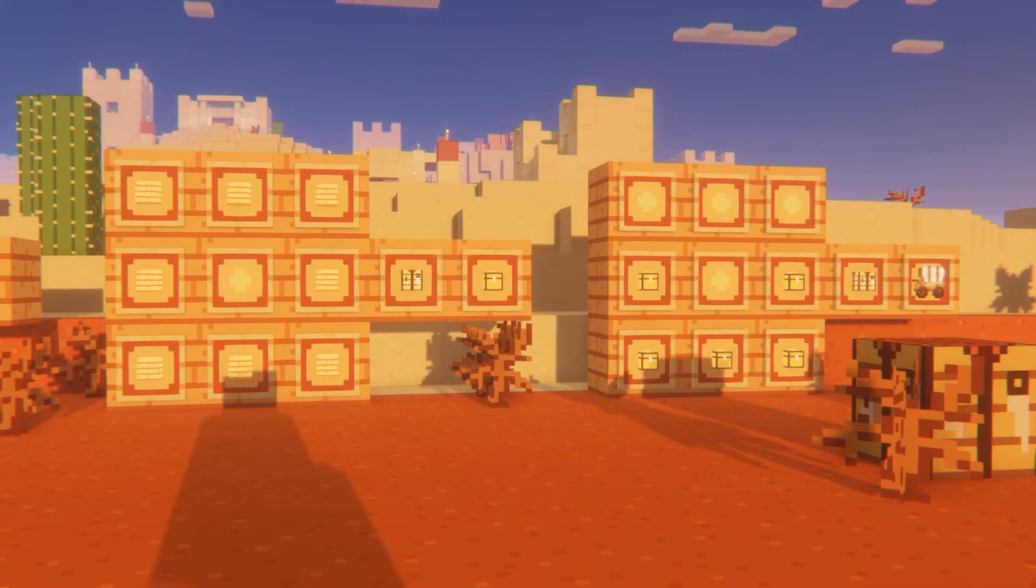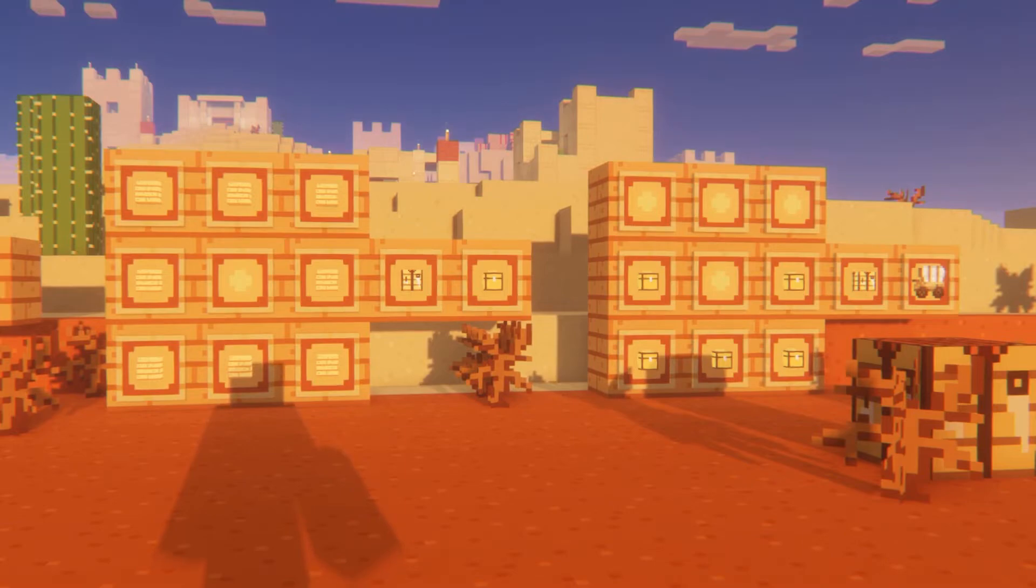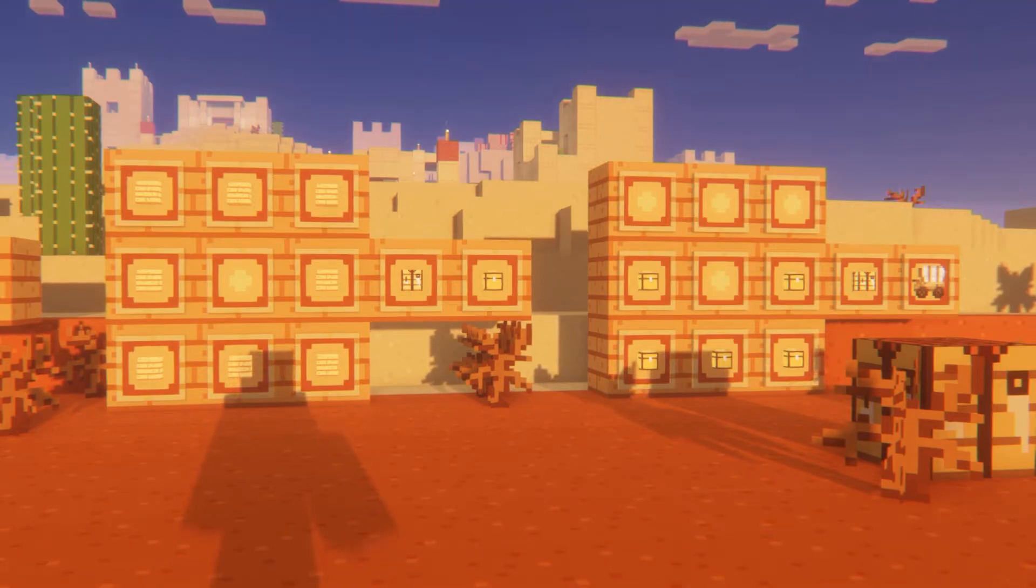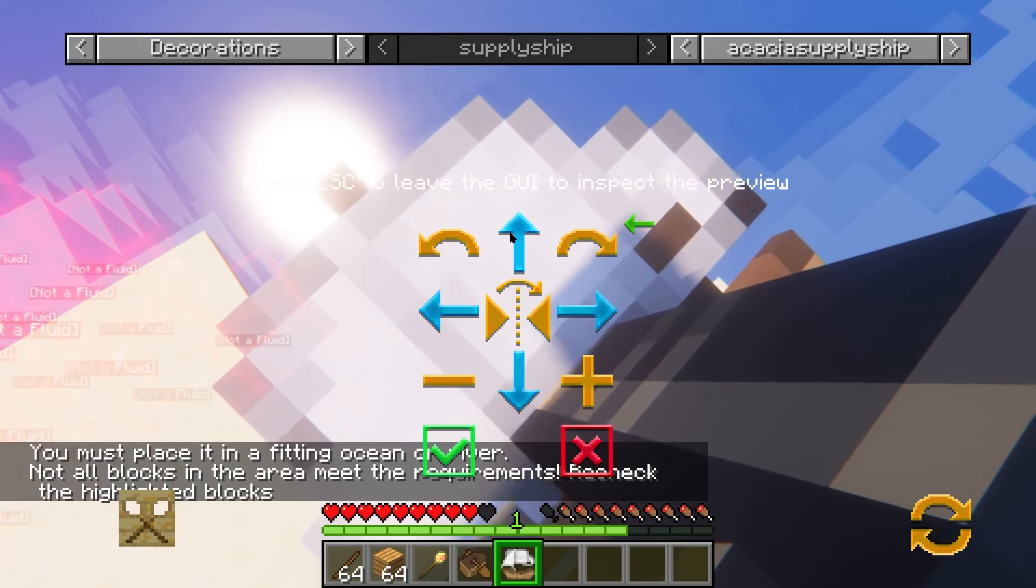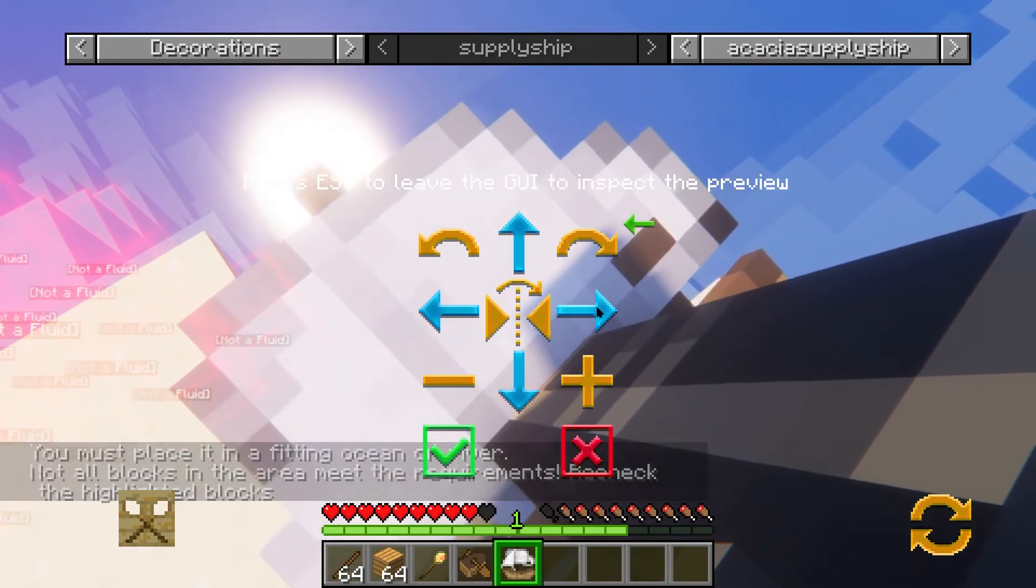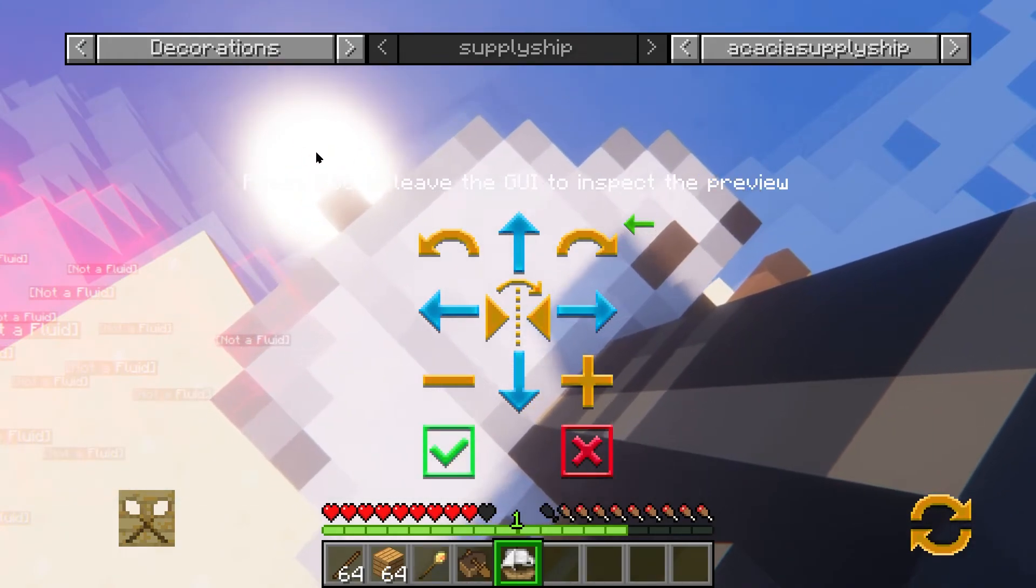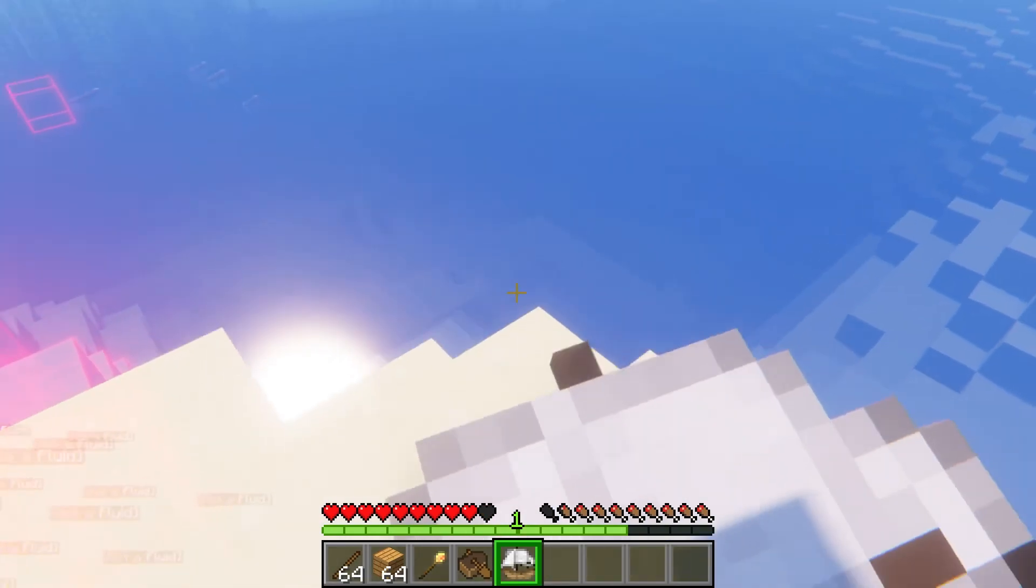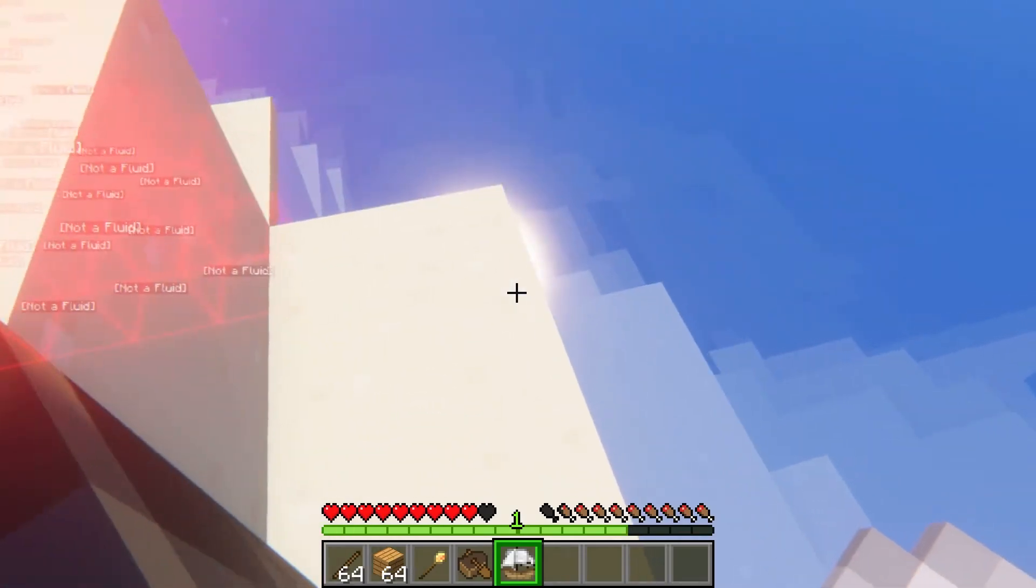Craft whichever one works for you. For the ship, it's just boats in a U. So that's two on the left, one in the middle bottom, and then two on the right. This is simply just going to make a boat that you're going to have to place down with the placement control.